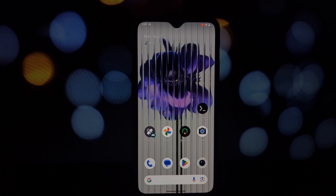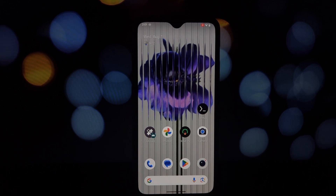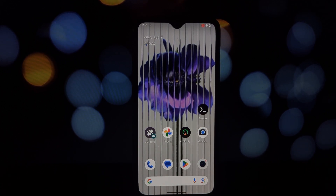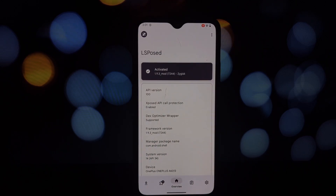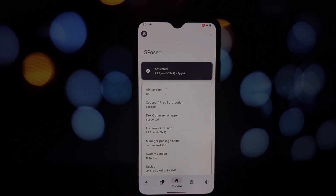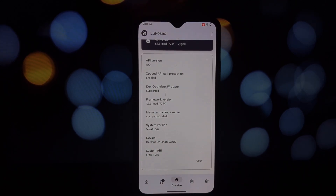Hey everyone, welcome back to the channel. Today we're diving deep into the world of Android customization with three essential Xposed modules. If you're a rooted Android enthusiast looking to tweak your device to your liking, then this video is for you. Let's get started.